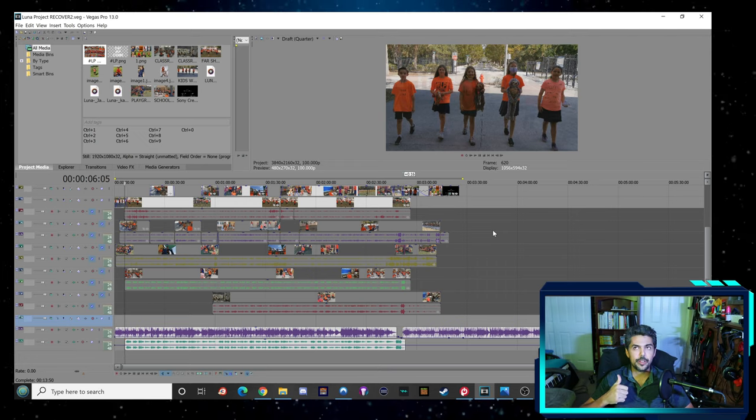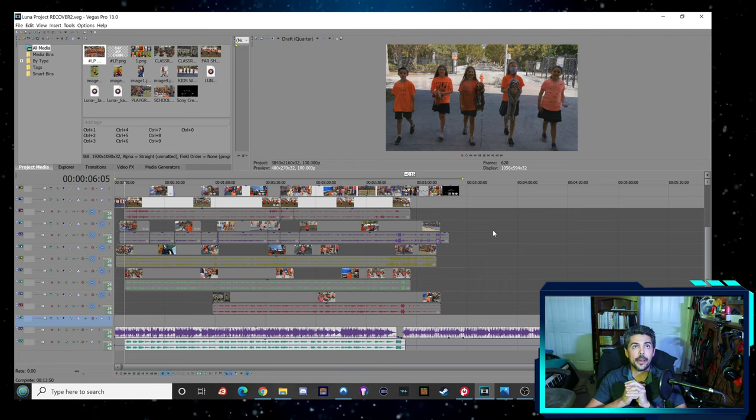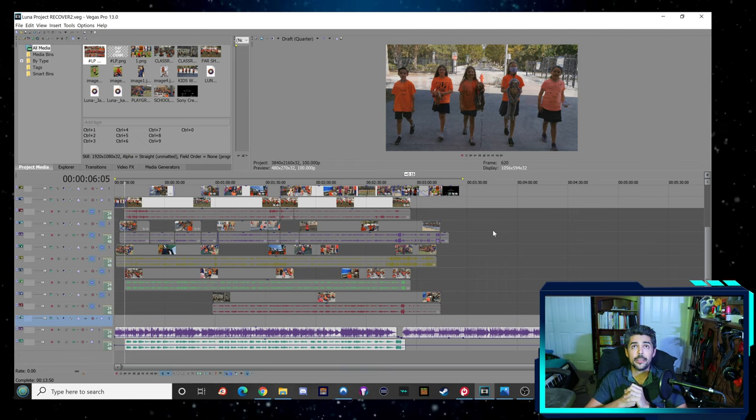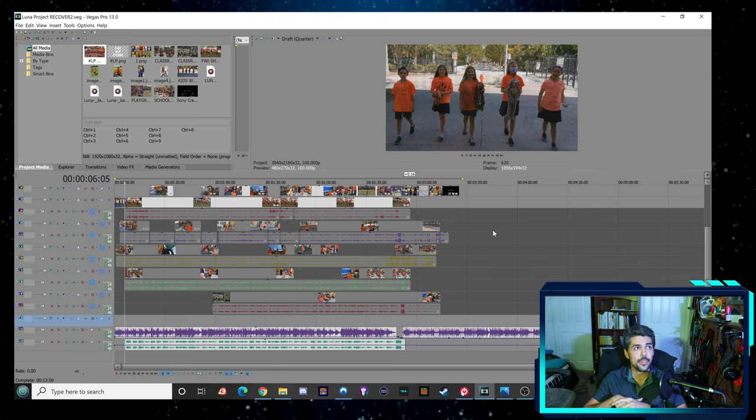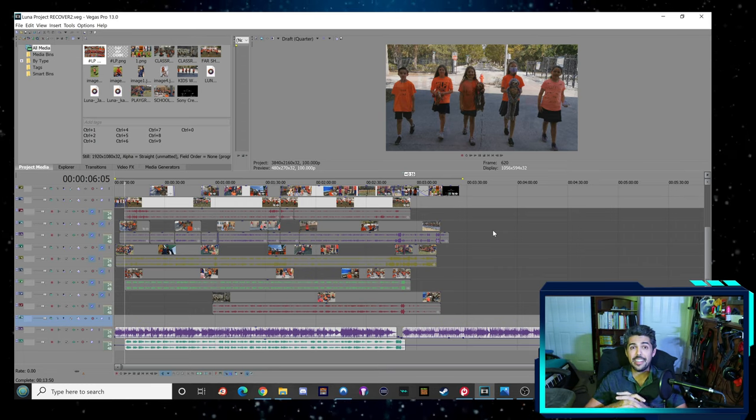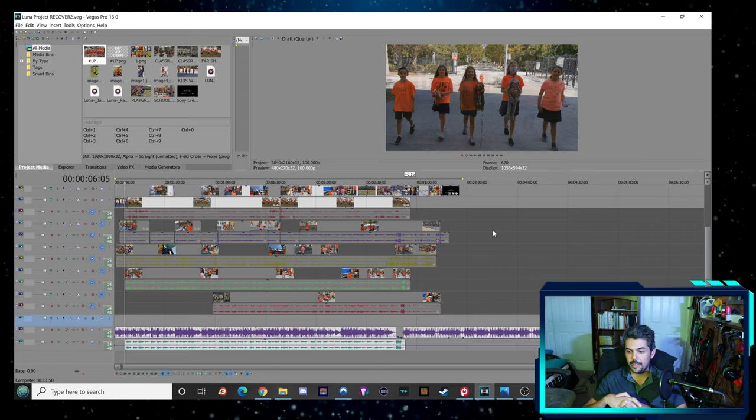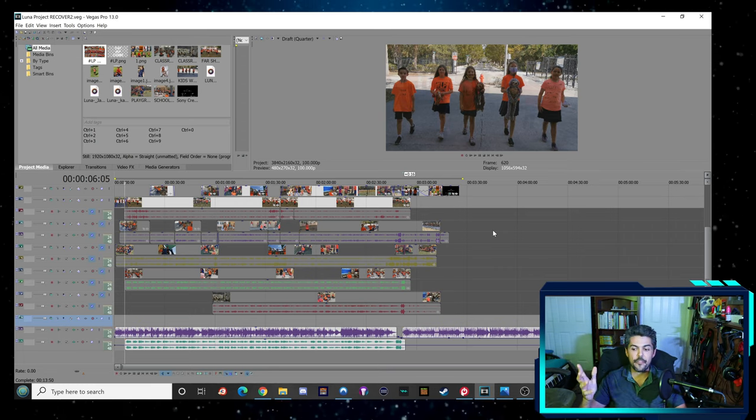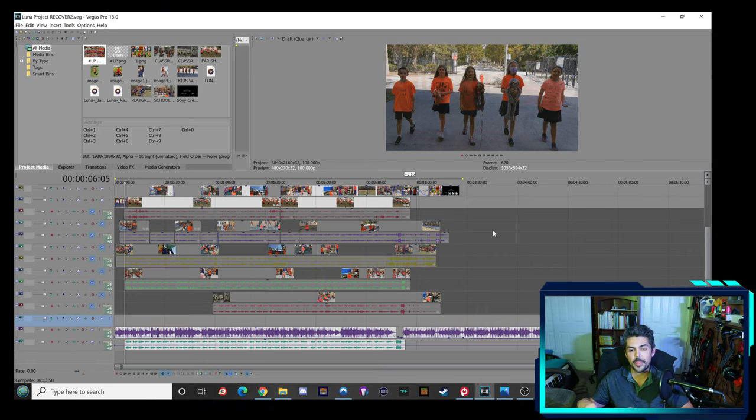Filming took at least two hours. Recording, I would say, took at least an hour. And I've been editing for maybe five, four or five hours.